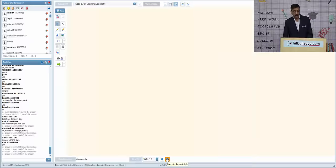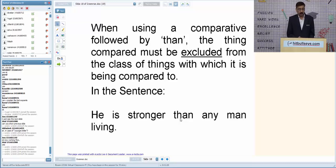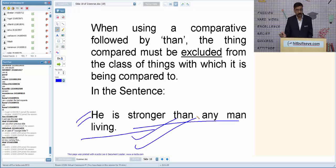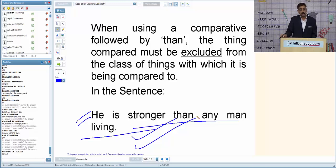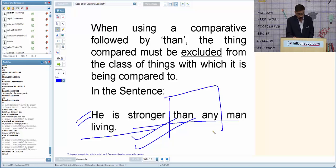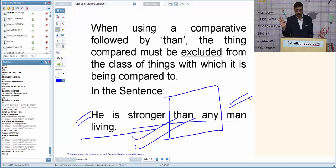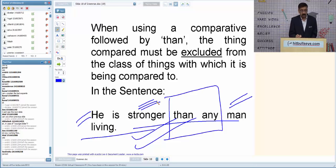Let us talk about comparative and superlative. 'He is stronger than any man living' is correct — this means he is number one. This can also be written in superlative: 'He is the strongest man.' If converting superlative to comparative, we must use 'than' plus any combination. For example, 'he is stronger than any man living' — we include the entire class.